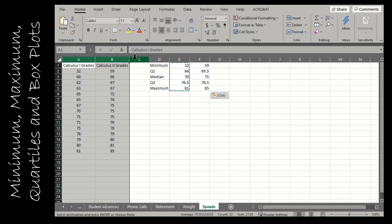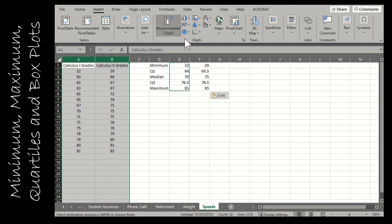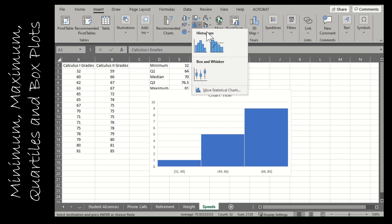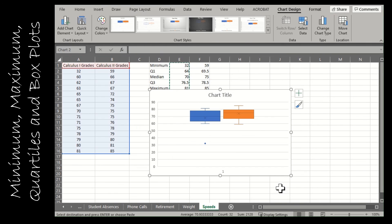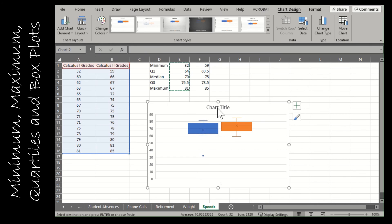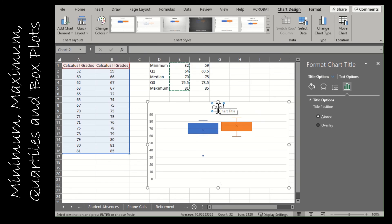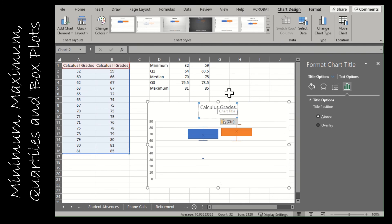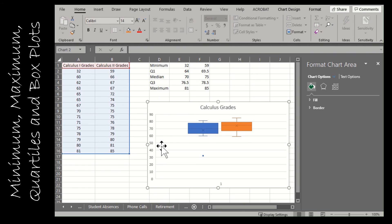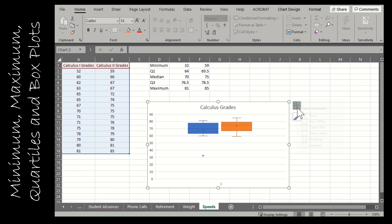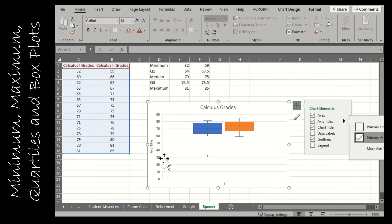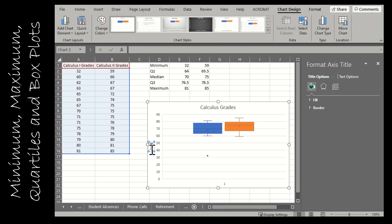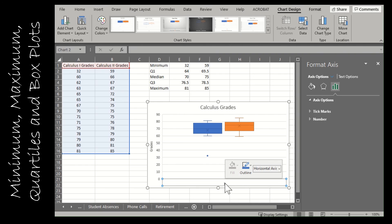Now I want to create box plots. You could use the quartile values to draw one by hand, but instead I'll let Excel do it. Go to Insert — box plots are hidden under the Histogram chart icon. Alternatively, go to Recommended Charts, then All Charts, and find Box and Whisker. Select it, and you can change the chart title, for example to 'Calculus Grades.'